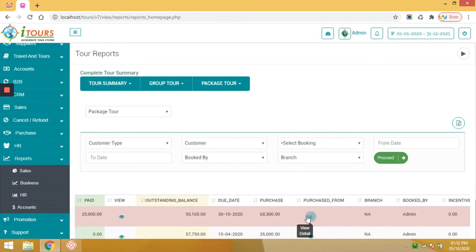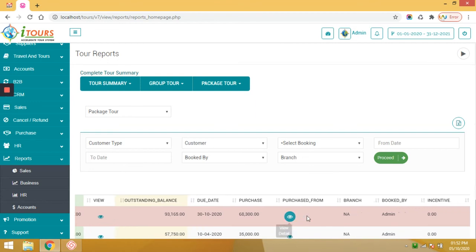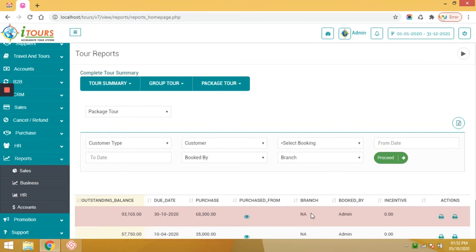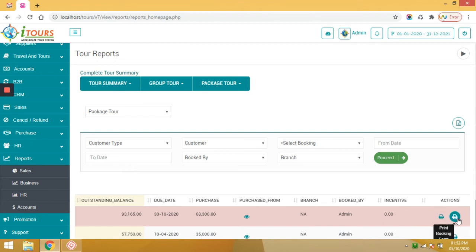At the same time purchase from which suppliers, the branch, the booking is done by which sales team or operational teams. The incentive. From here you can print the invoice and the booking form. Those reports you can export into the Excel file.